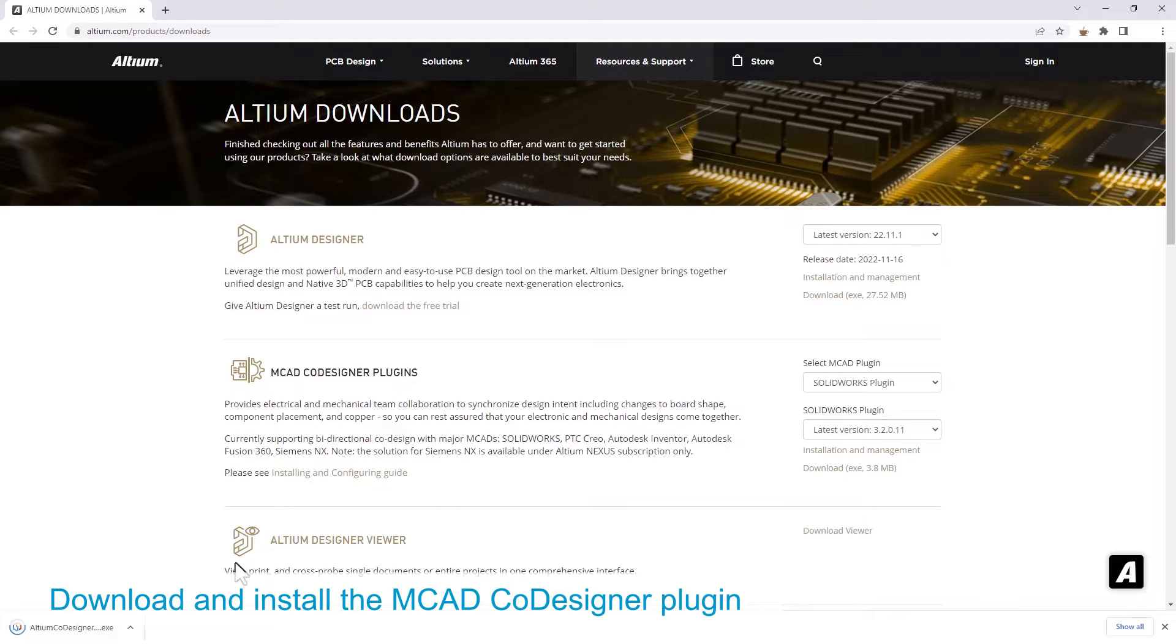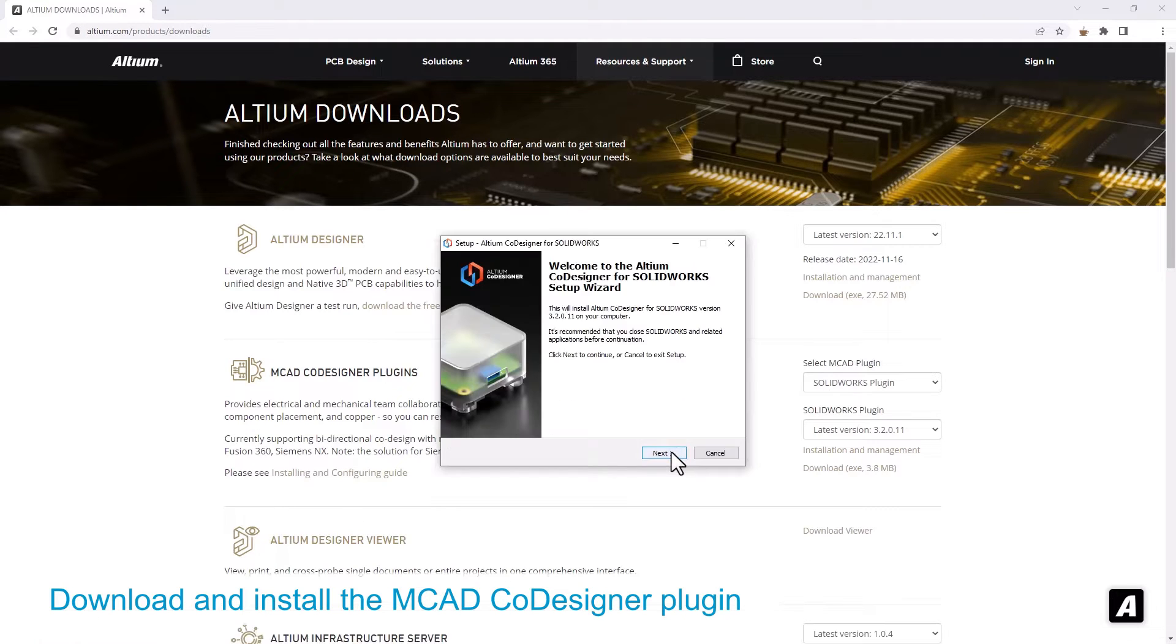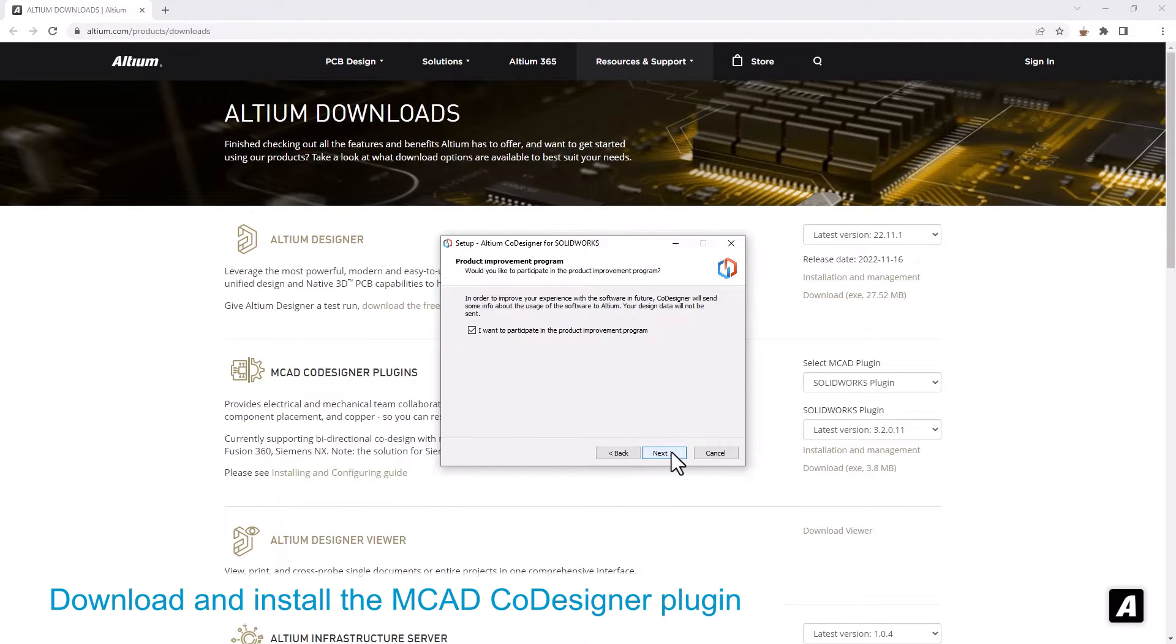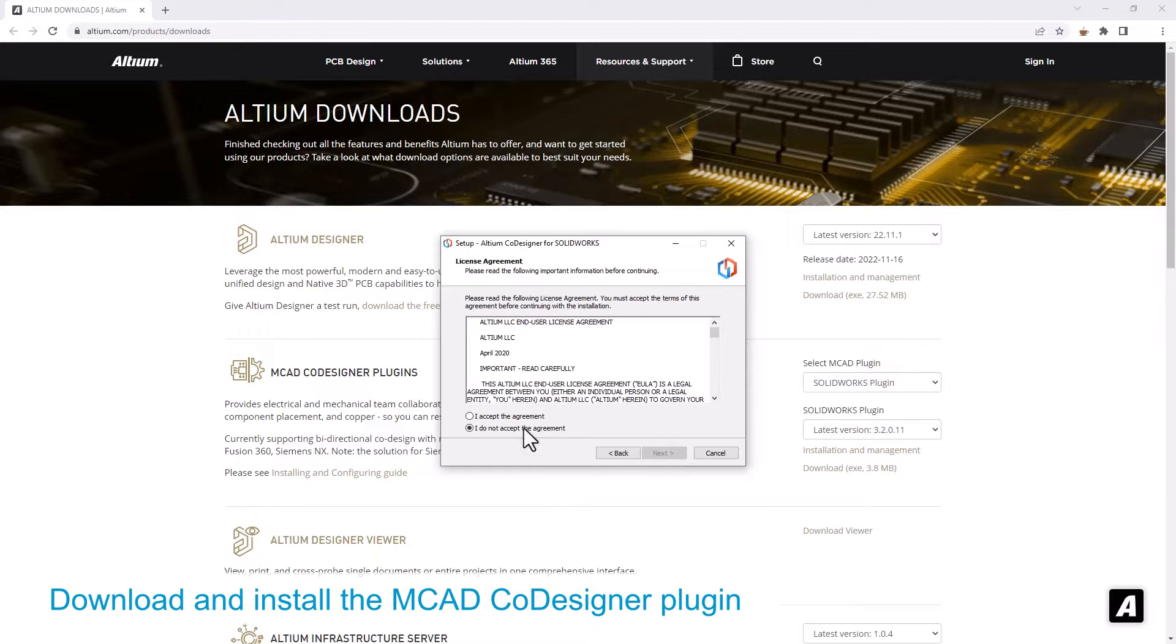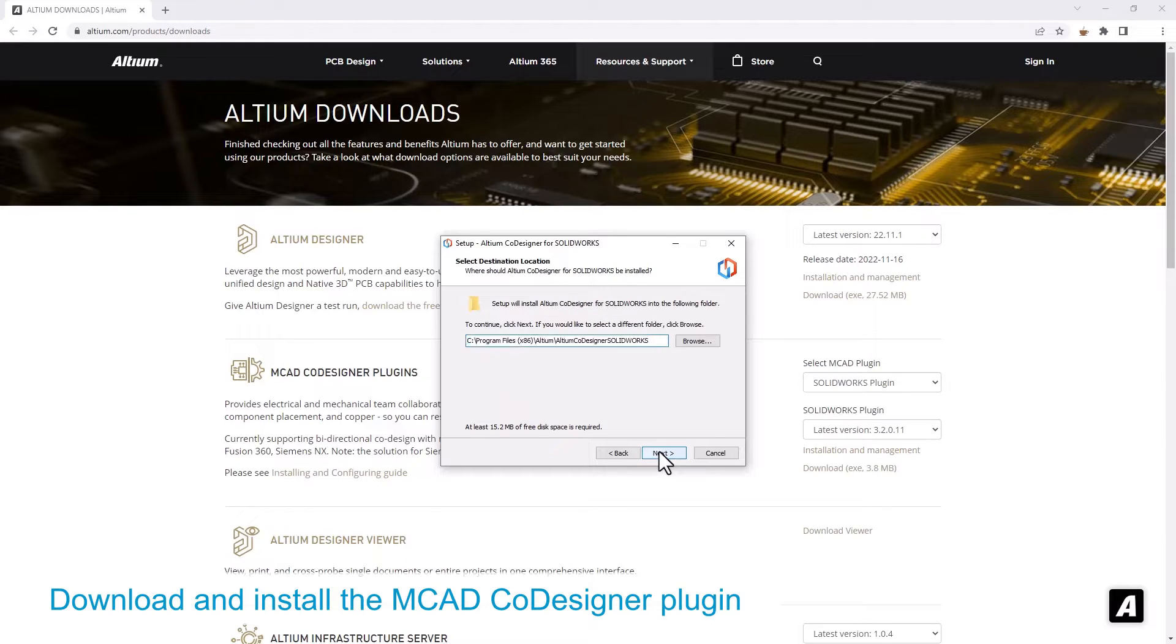You will need to close your MCAD application before installing the co-designer extension. Download the installation file and then run it to install the plugin.